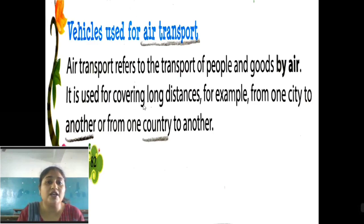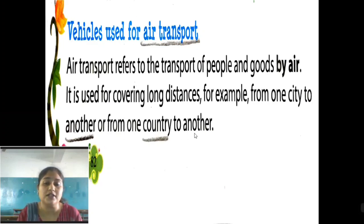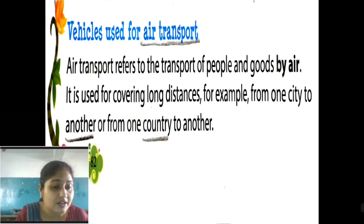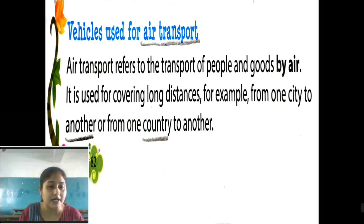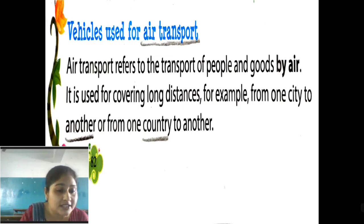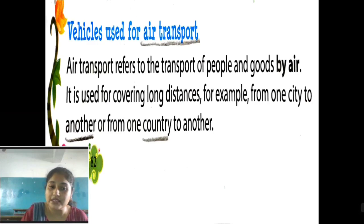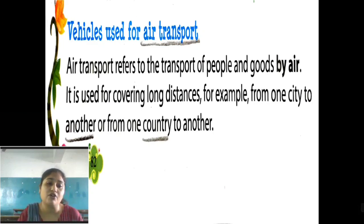Air transport is used for covering long distances — for example, from one city to another or from one country to another. If there is an emergency and you need to go from India to a foreign country immediately, you can book a flight. We have domestic airports for moving between cities, and international airports for going to foreign countries.